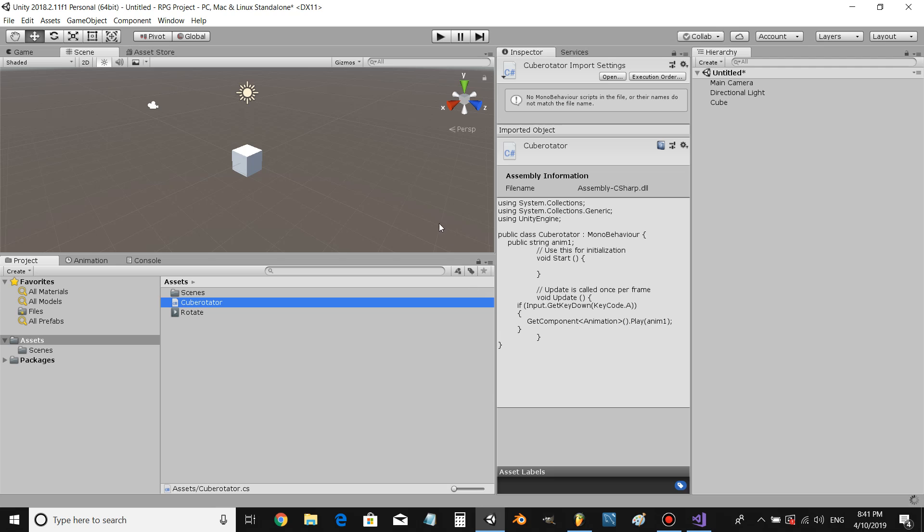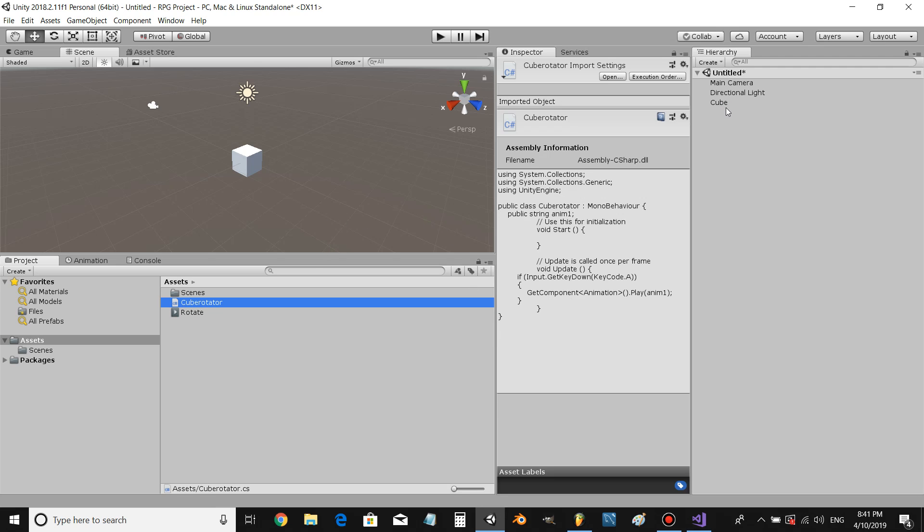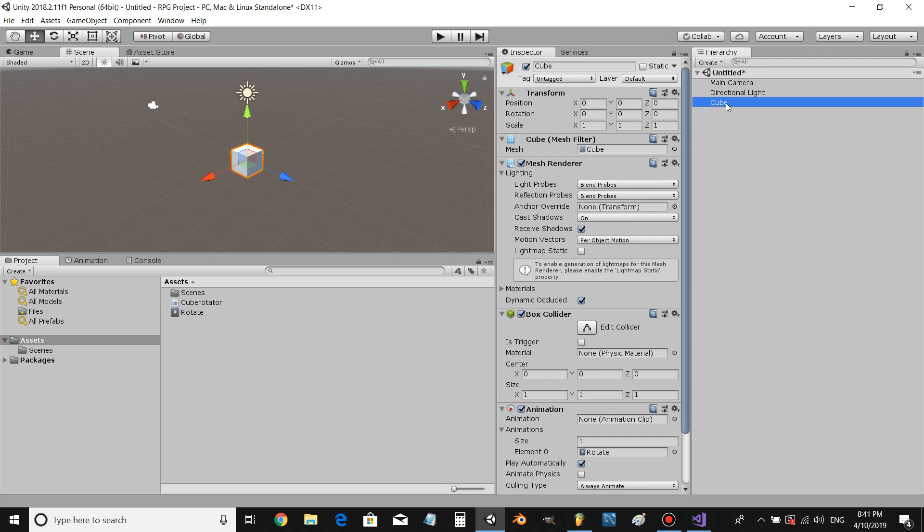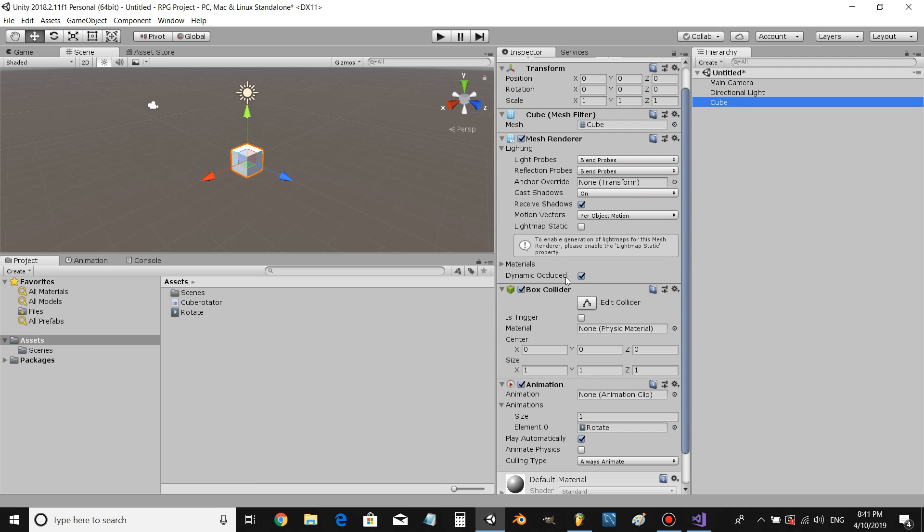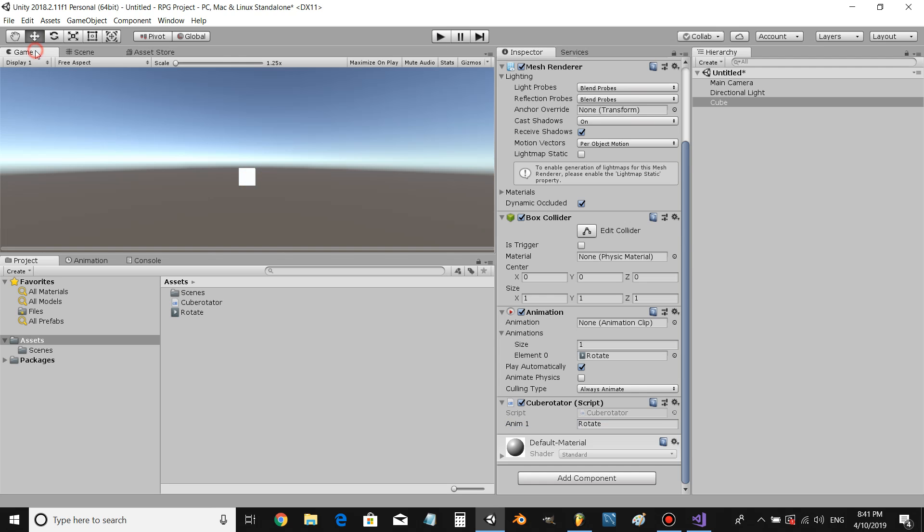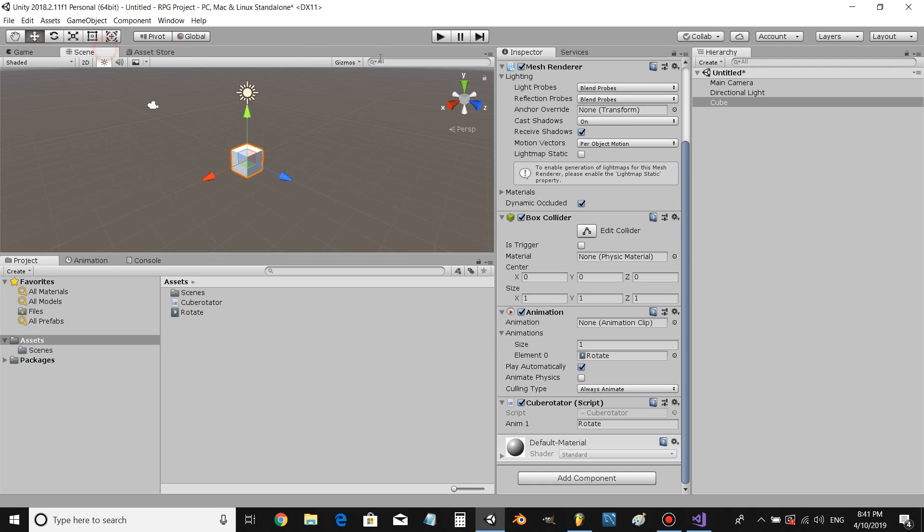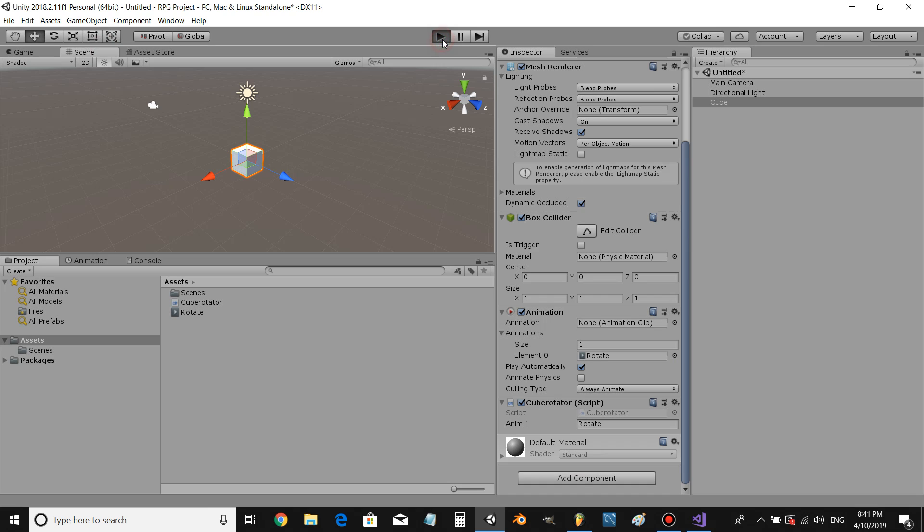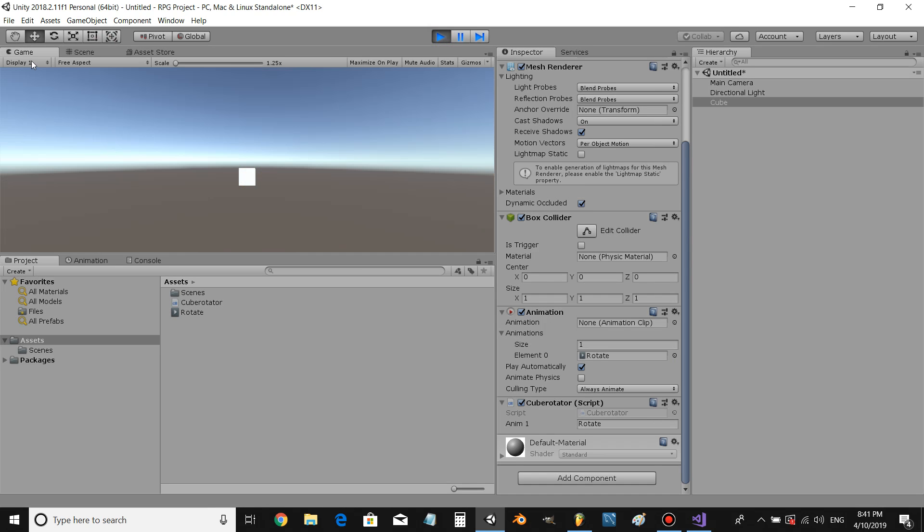We're gonna come back to Unity 3D and wait for the load. Alright, awesome, it was quick. Let's drag our script onto our cube. What we want to do is put the name of that animation into the variable. Alright, awesome, let's click play. If we click A, our object moves.